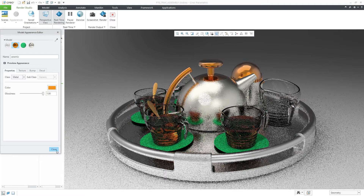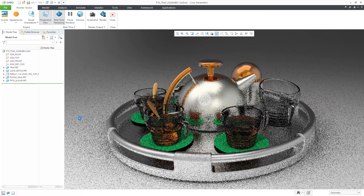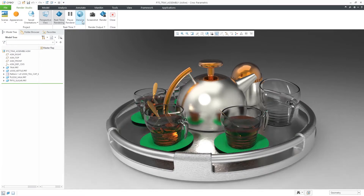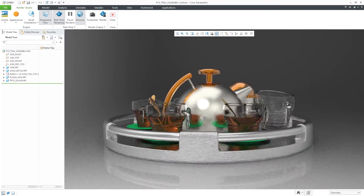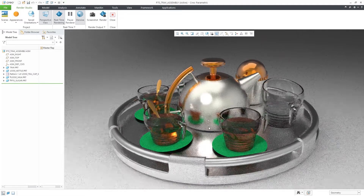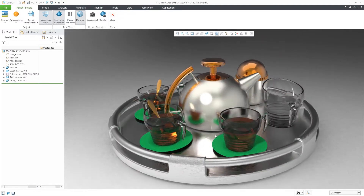Within Render Studio, you can easily tell the mode you're running by the availability of a new icon called denoise. You'll also see improved performance, which is a result of rendering in GPU mode.